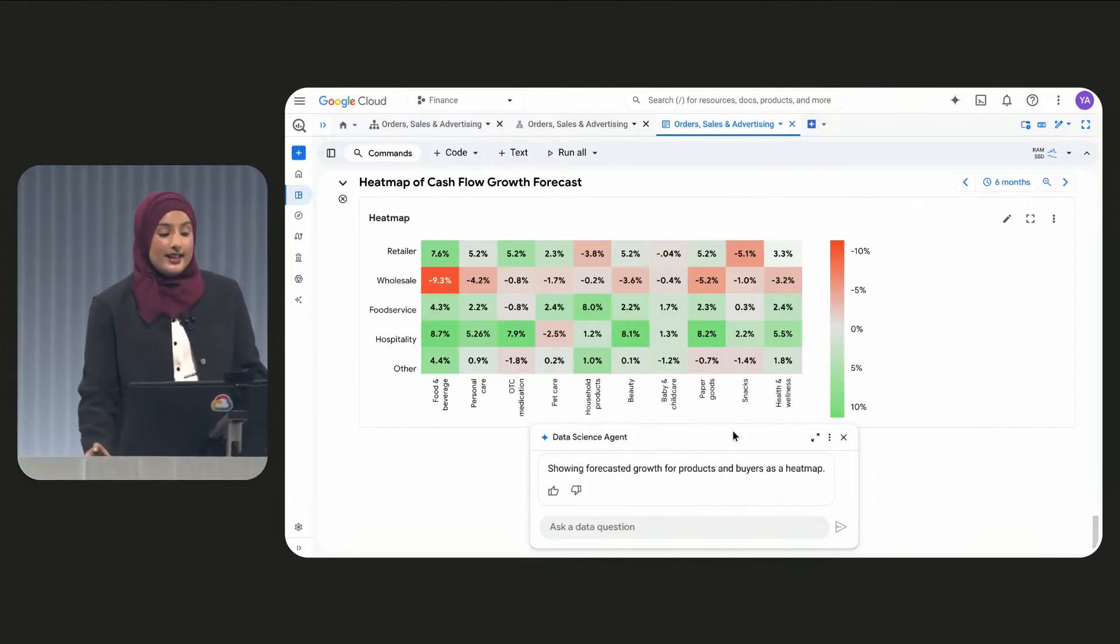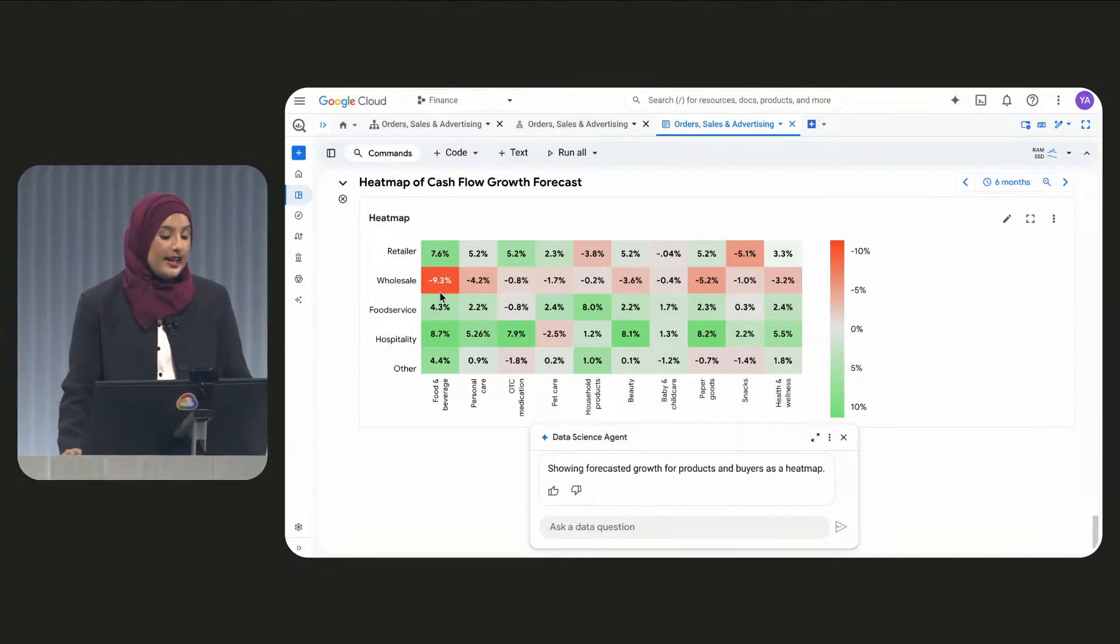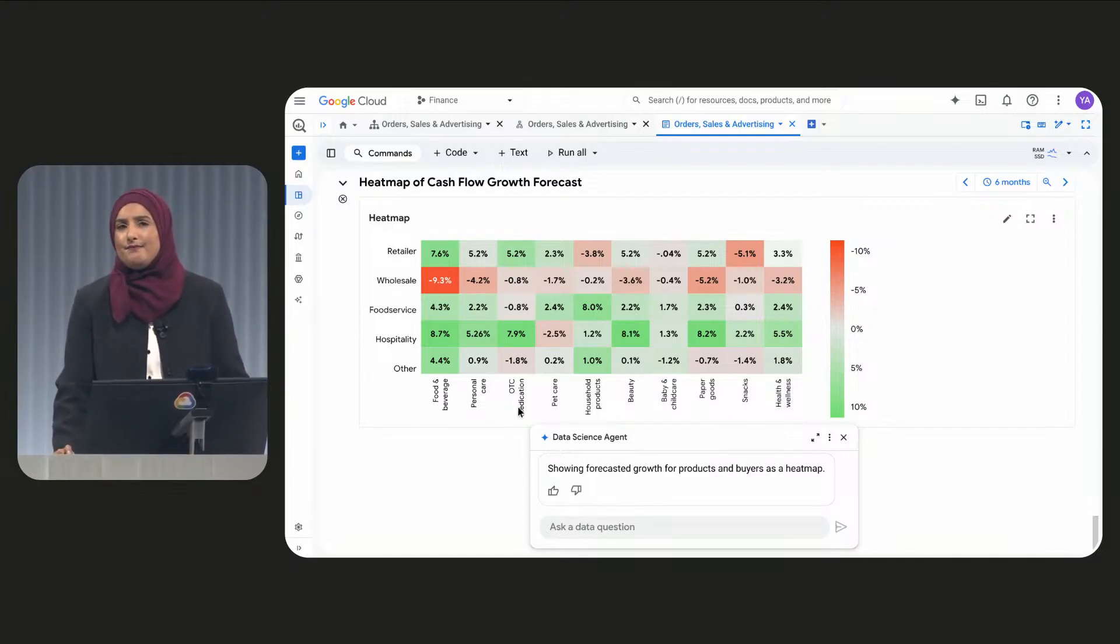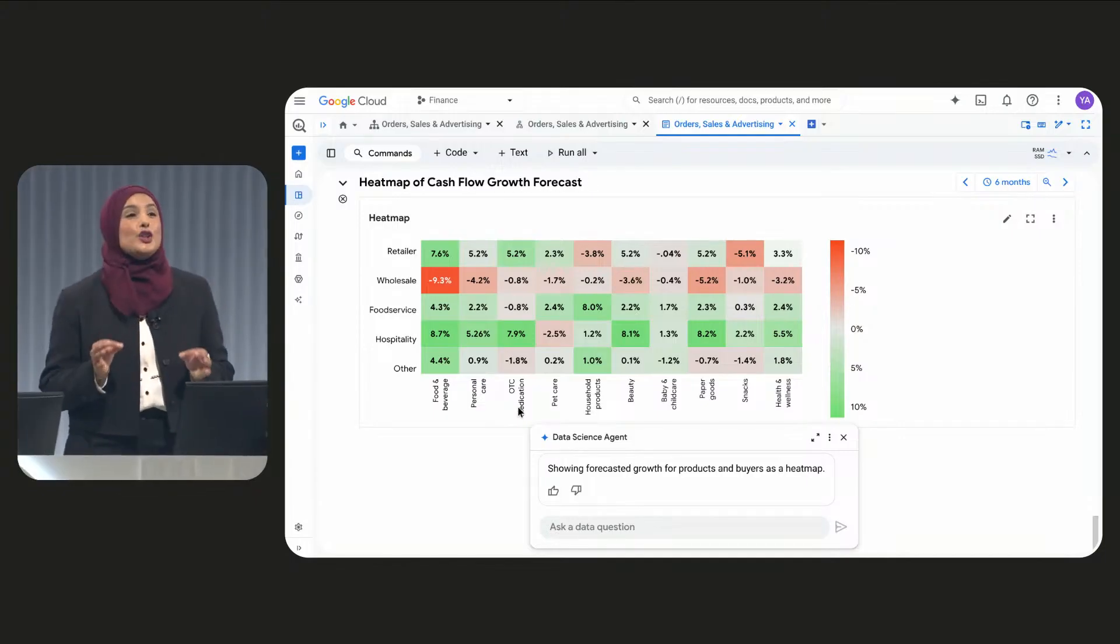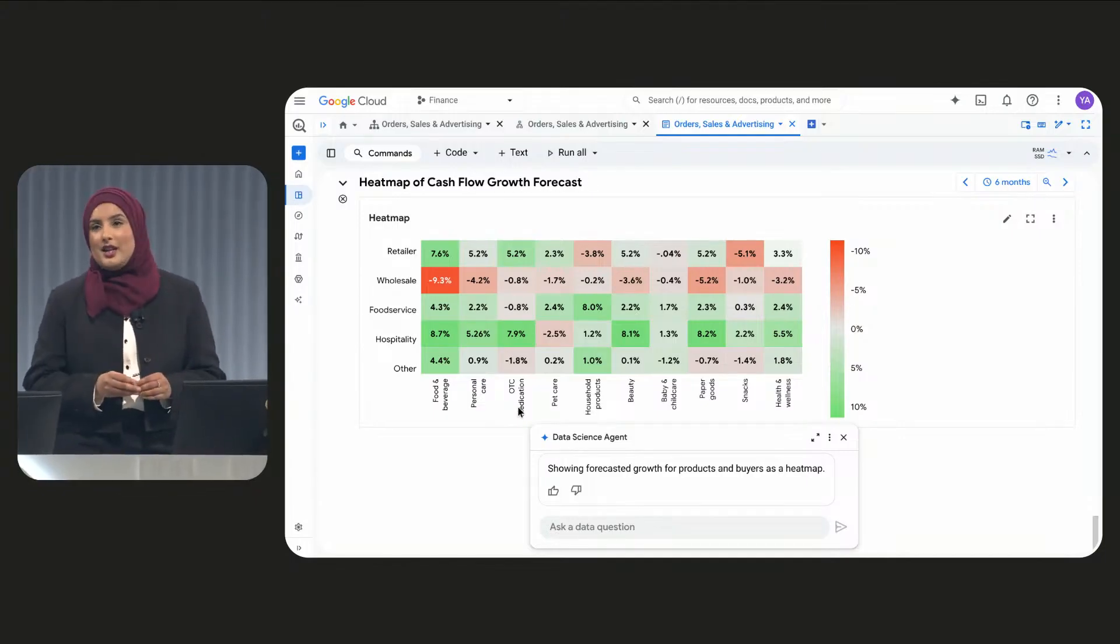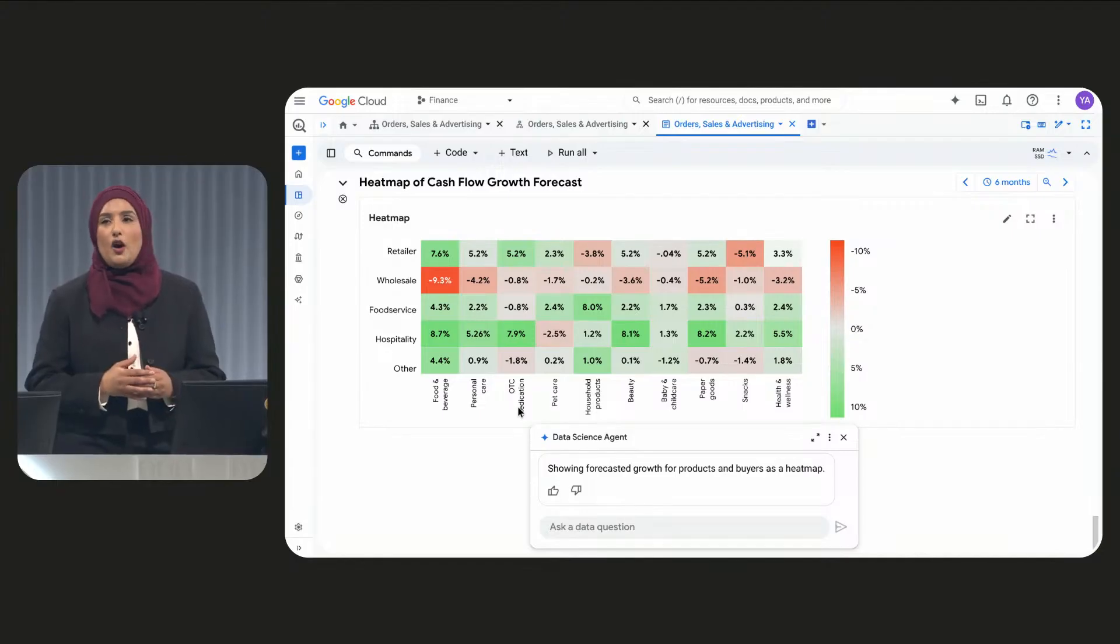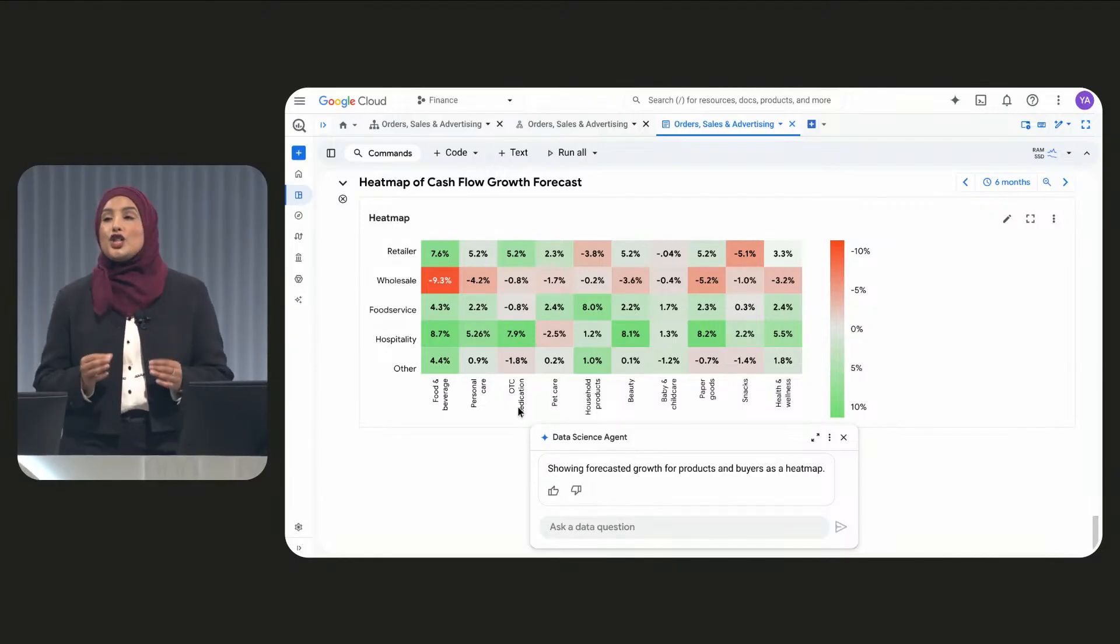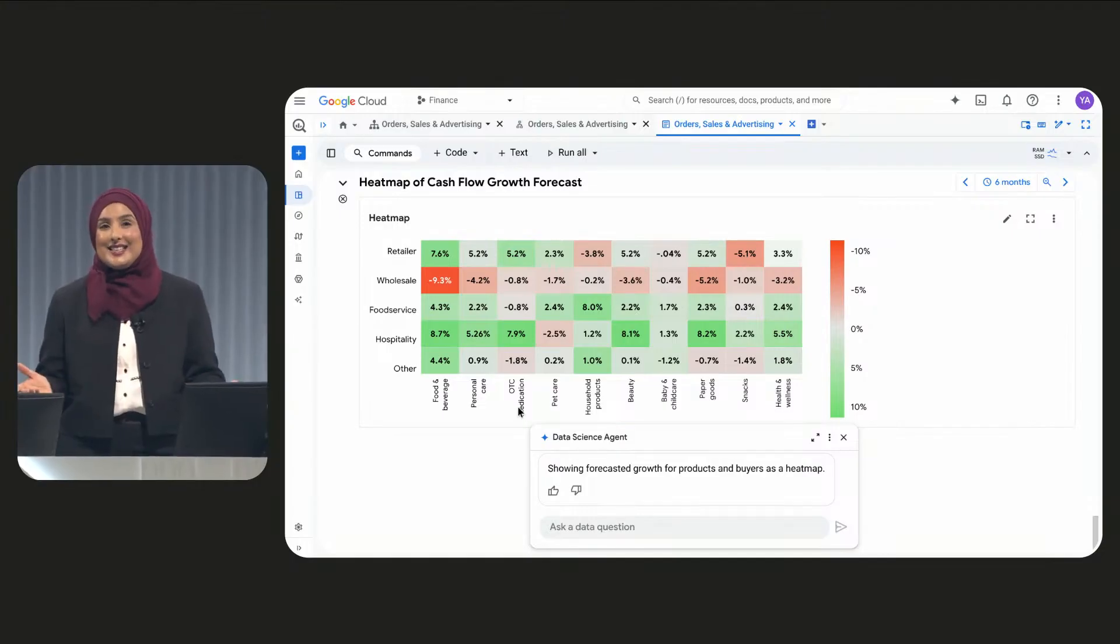In fact, it looks like our 36-month terms are impacting fast-moving segments like food and beverage and not other segments, for example, medication. This insight allows for surgical precision. Instead of a blunt action like removing the 36-month promo offer entirely, we can make a data-driven, targeted, easy decision.